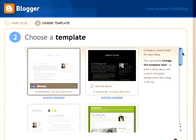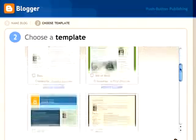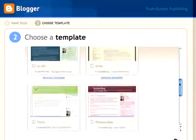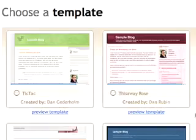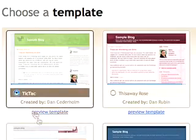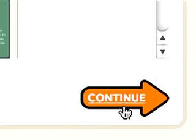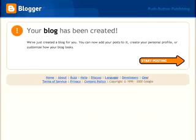Next, choose a template from our library by clicking the circle next to the name of the template, and then click Continue. And don't worry, you can easily change the template later.